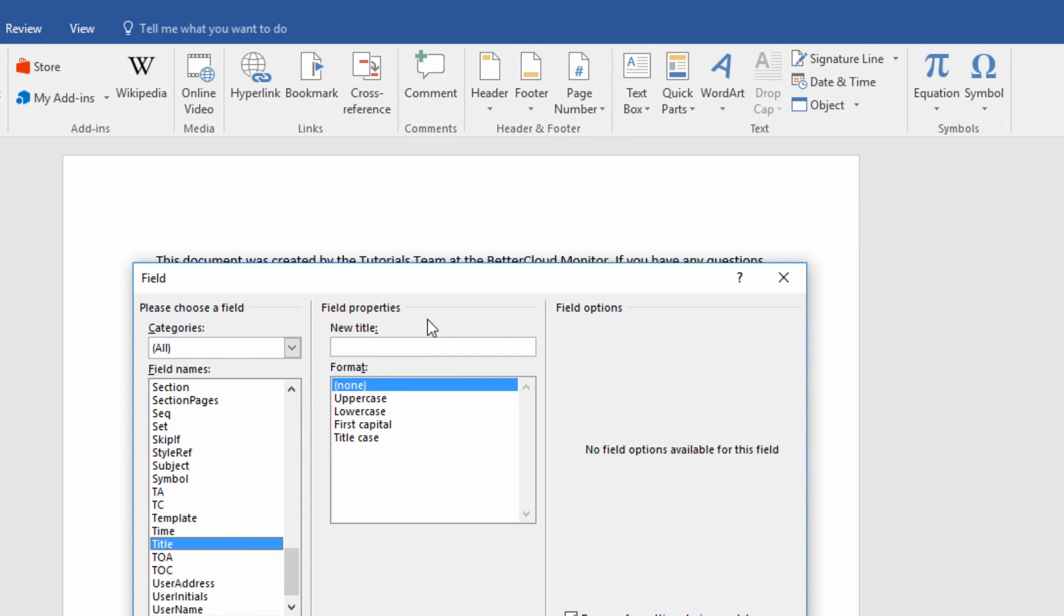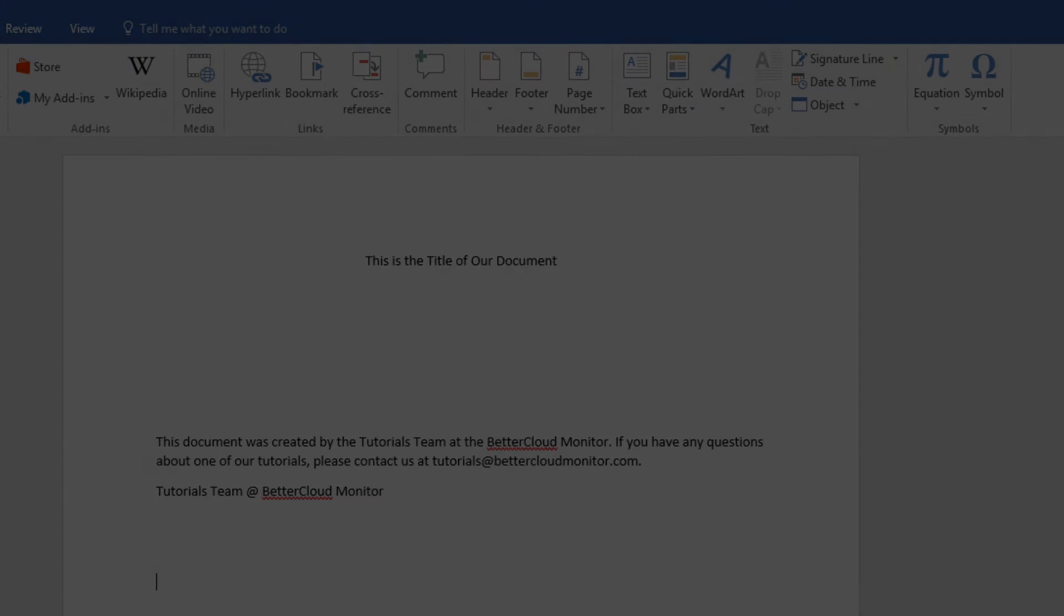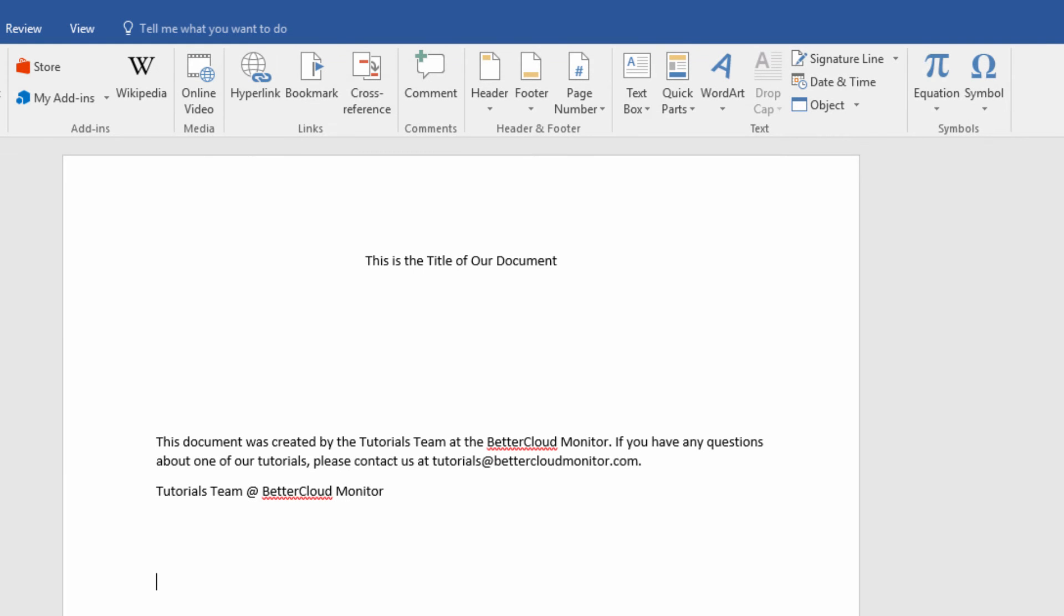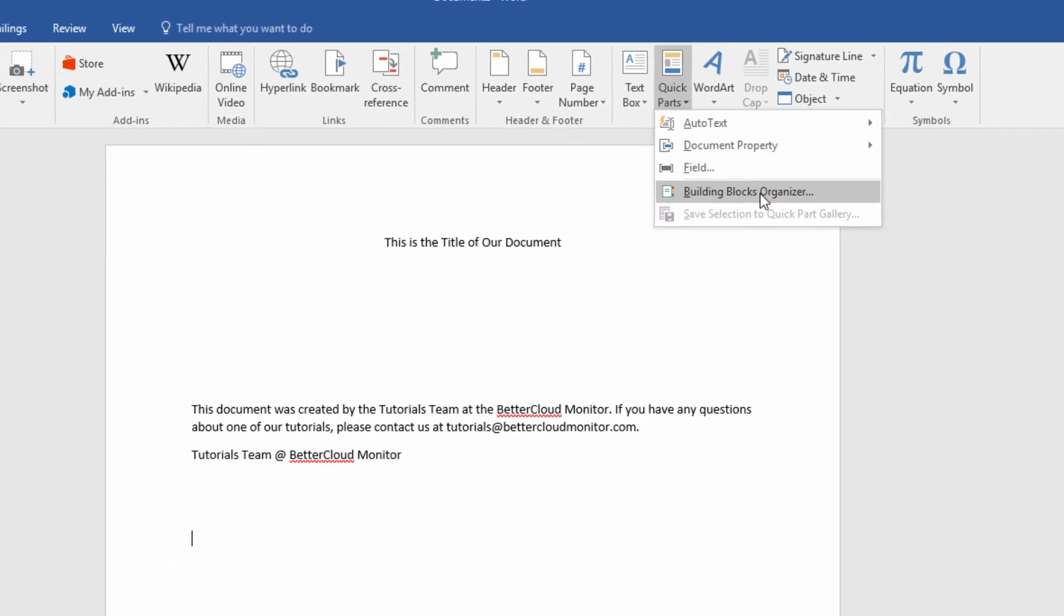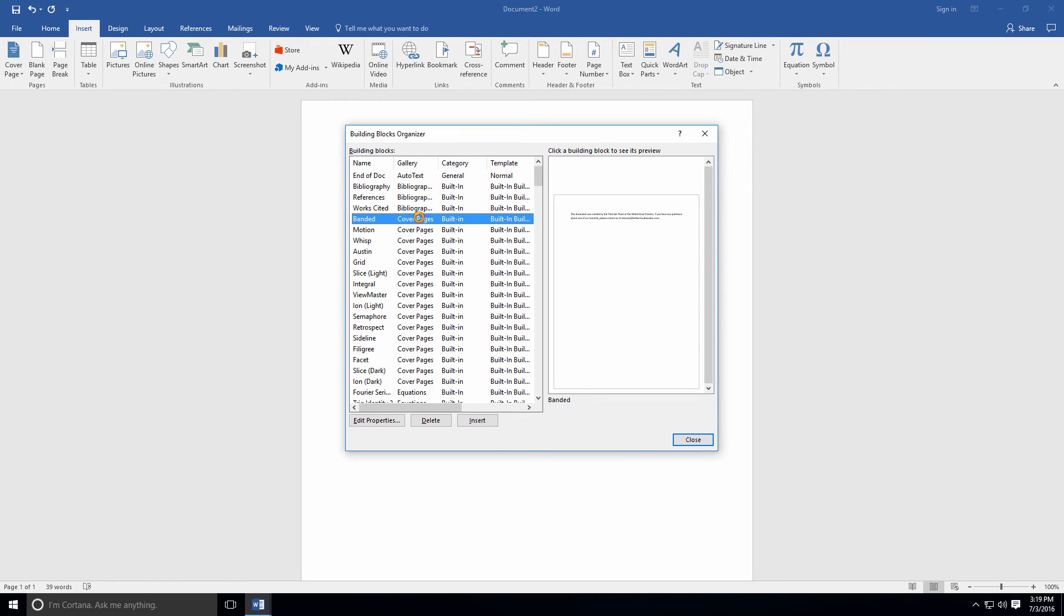You can also enter the Building Blocks Organizer from this menu. This is a place where you can navigate through all of the various building blocks available to you in Word. You can edit them or erase them from this interface if you don't find them helpful in their current forms, and you can also select and insert any kind of building block from this menu.